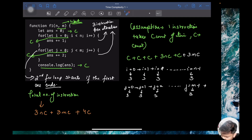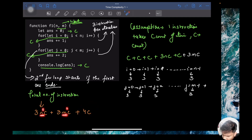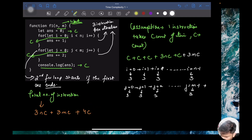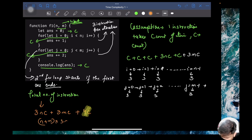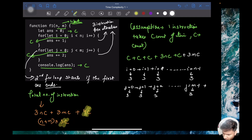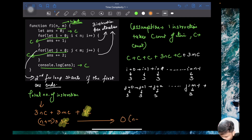The 4C term is a lower degree term — the other terms are n raised to power 1 and m raised to power 1, while 4C is essentially degree 0. So we avoid it. Then 3n·C plus 3m·C equals (n plus m) into 3C. Since 3 and C are constants, we avoid them. So the overall time complexity is O(n + m).